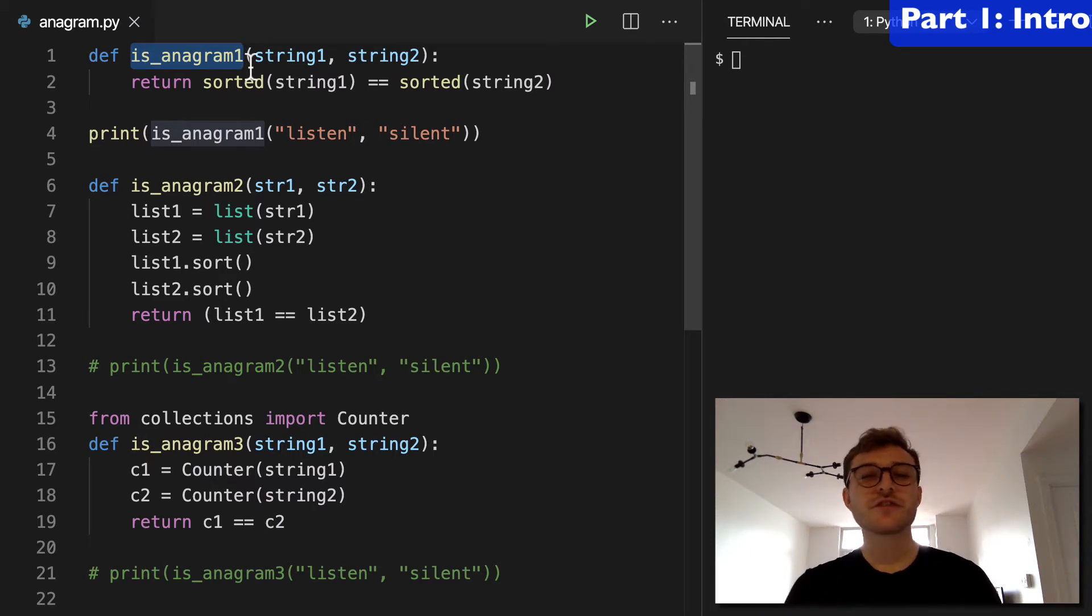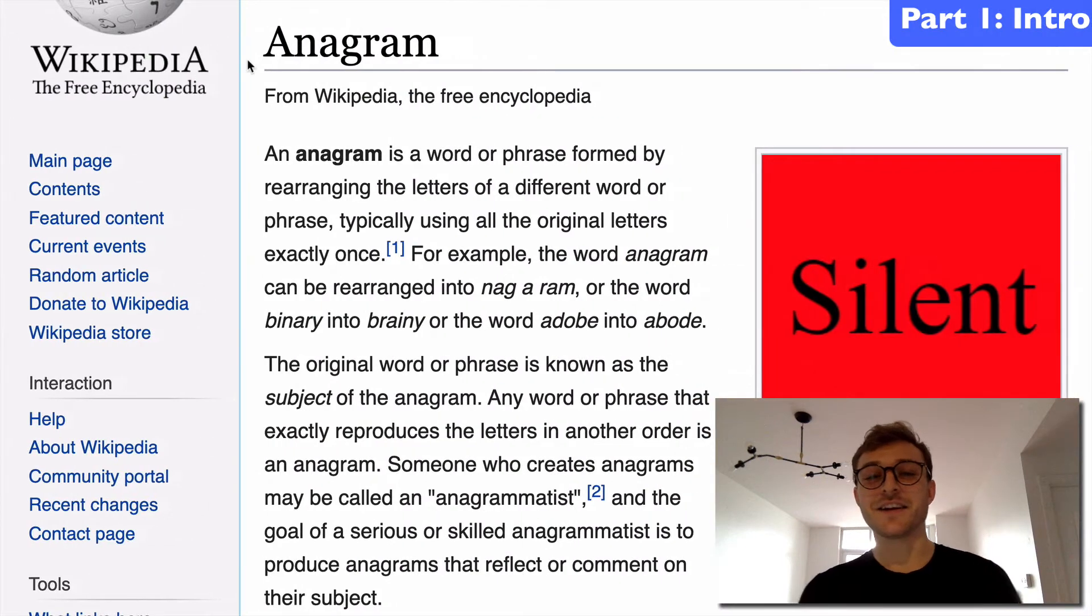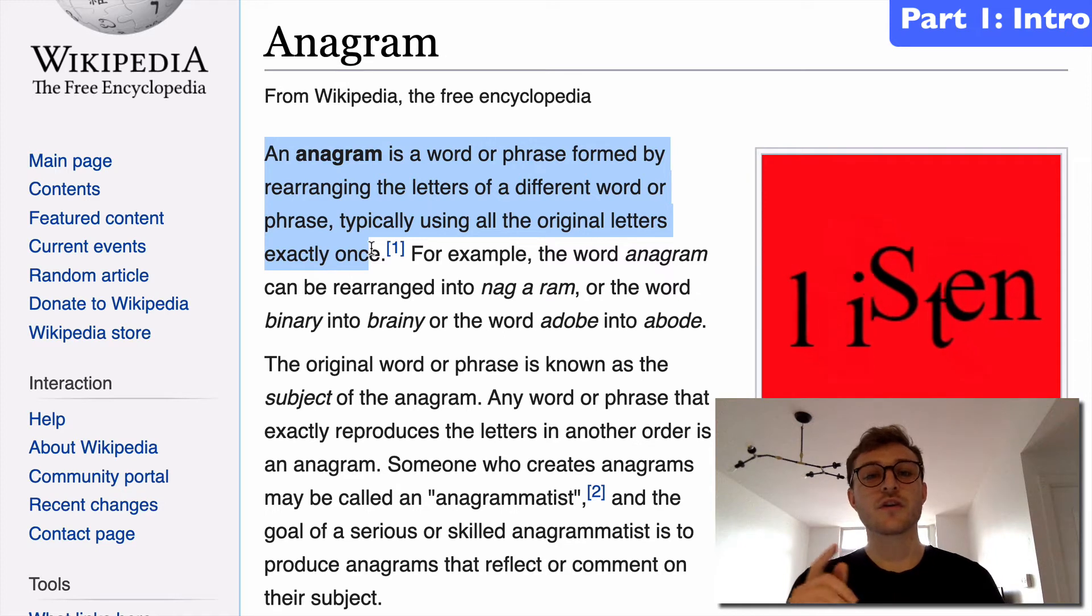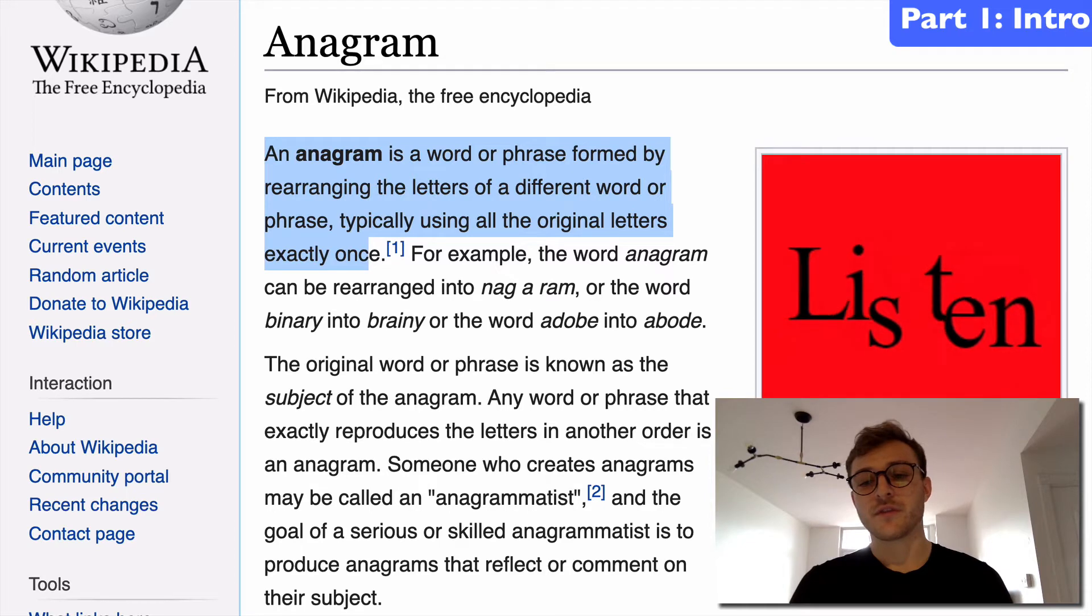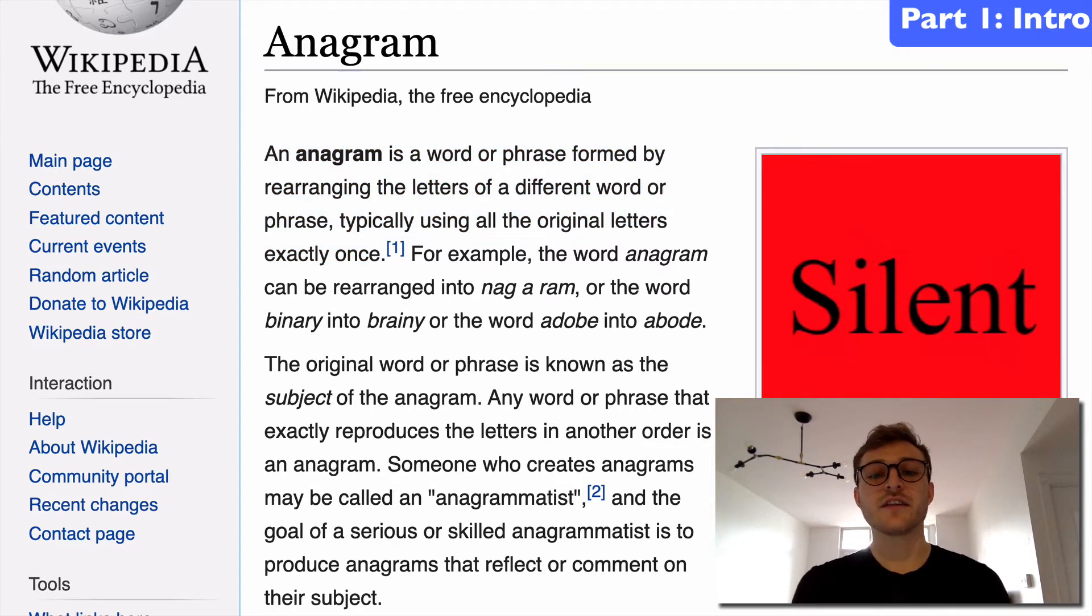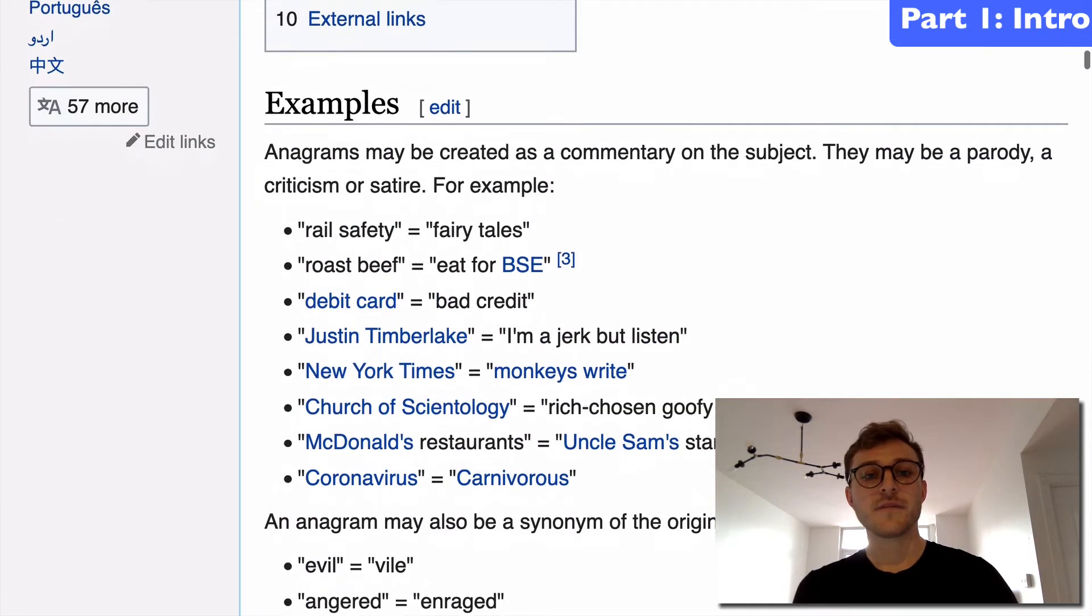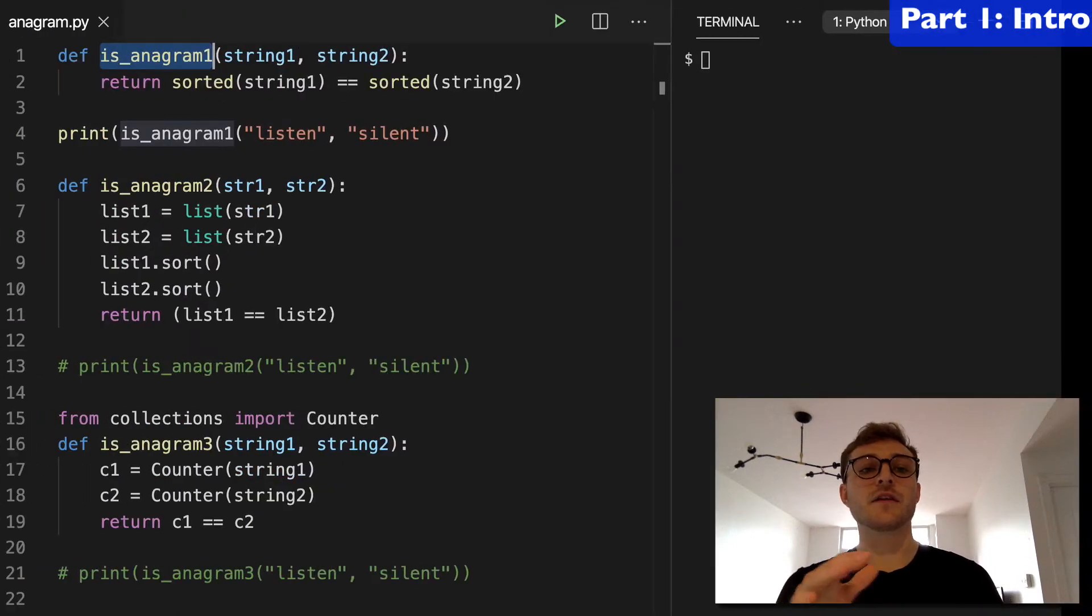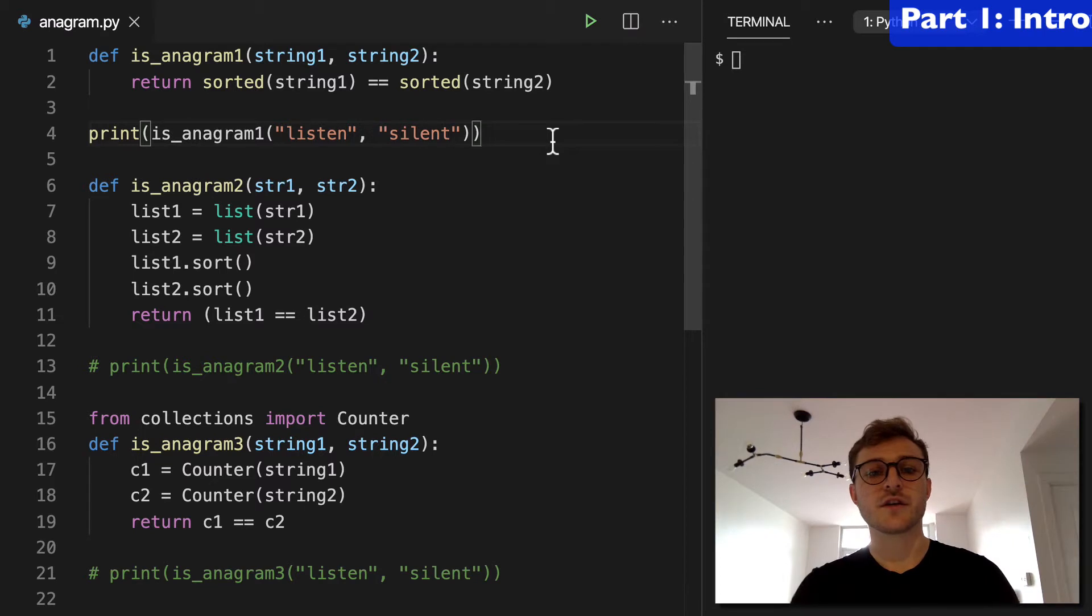Now before we do, let's just refresh ourselves what actually is an anagram. I kind of needed this refresher myself. And so an anagram is a word or phrase formed by rearranging the letters of a different word or phrase. So the prominent example they have here is listen, is an anagram of silent. And they have a whole bunch down here, and I'll take some examples of these anagrams and plug them into our Python functions here to check that everything's working good.